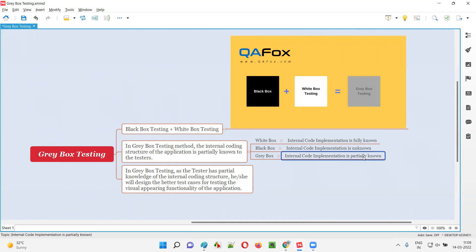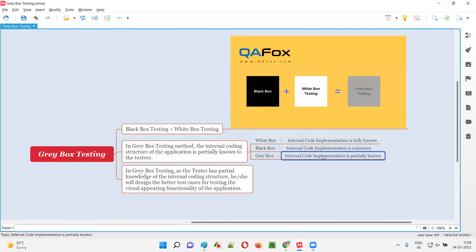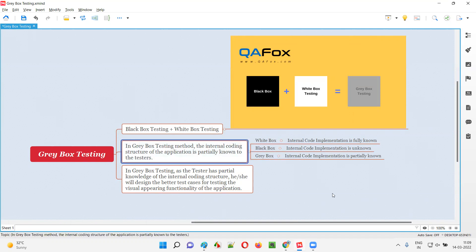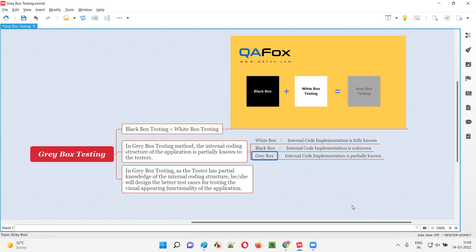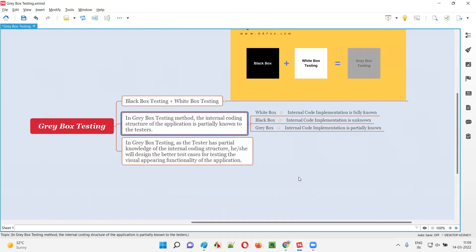The person performing gray box testing has some high-level knowledge of what code has been written for developing the software, but not the entire knowledge — only partial knowledge. To conclude: in gray box testing, the internal code structure of the application is partially known to the tester.